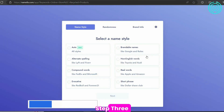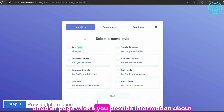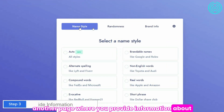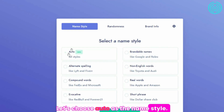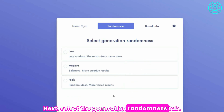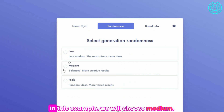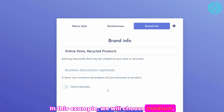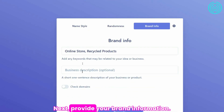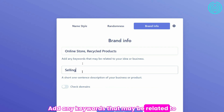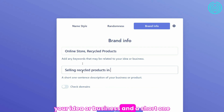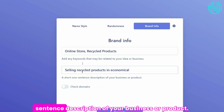Step 3: You will be directed to another page where you provide information about the name style, randomness, and brand information. Let's choose auto as the name style. Next, select the generation randomness tab — in this example, we will choose medium. Next, provide your brand information. Add any keywords that may be related to your idea or business, and a short one-sentence description of your business or product.